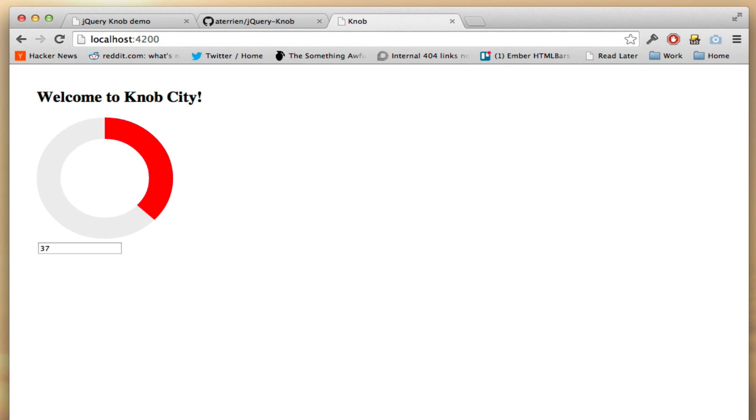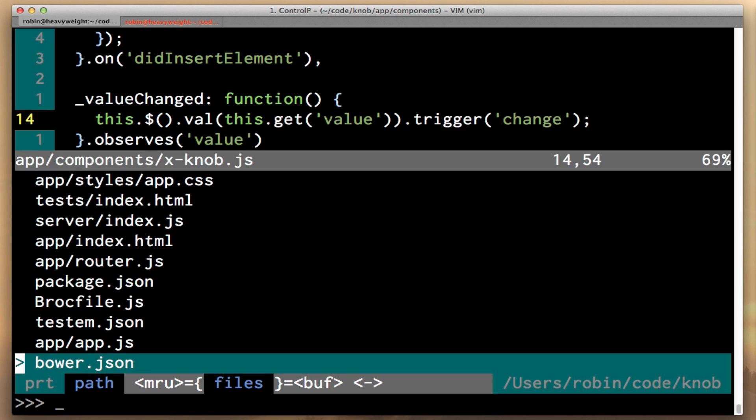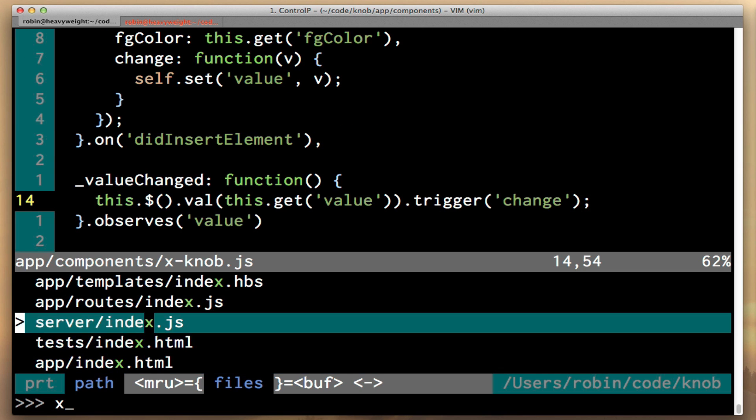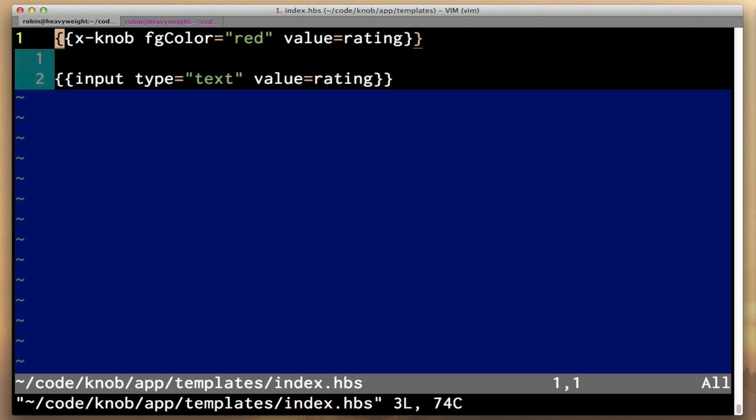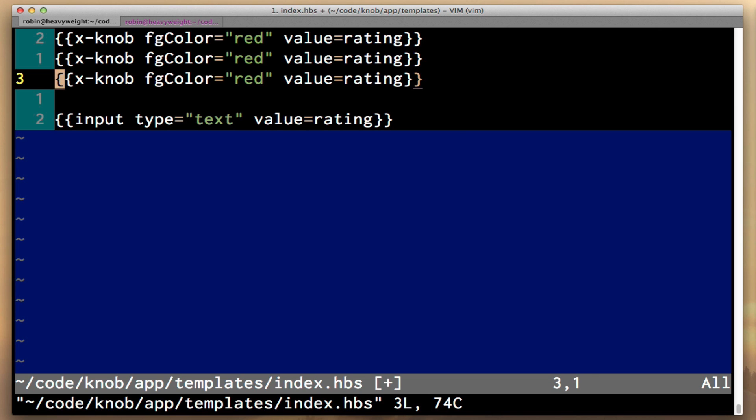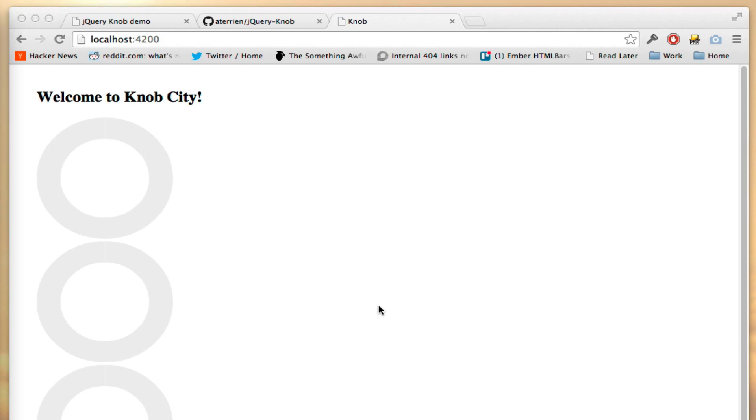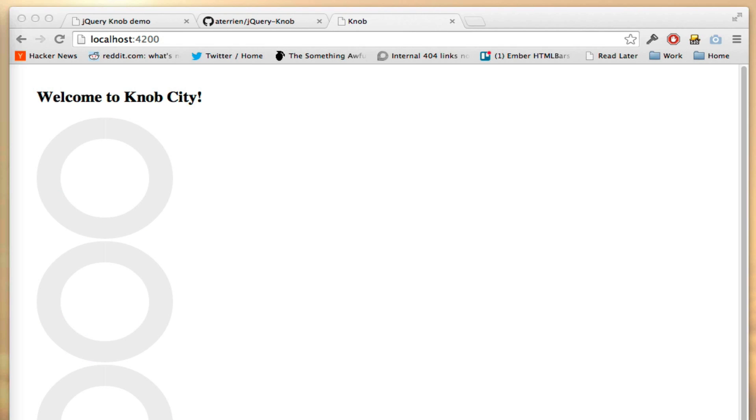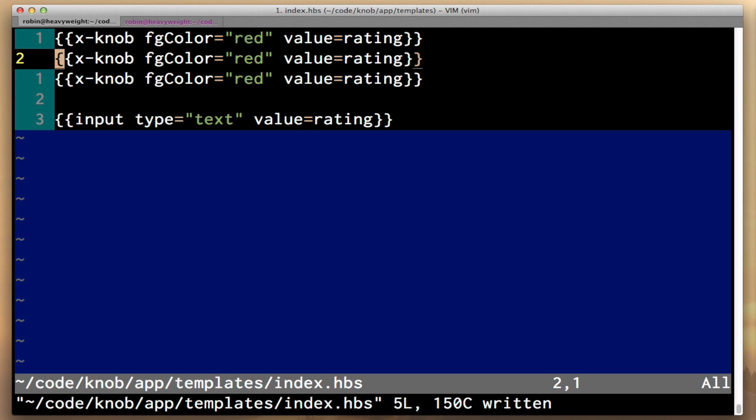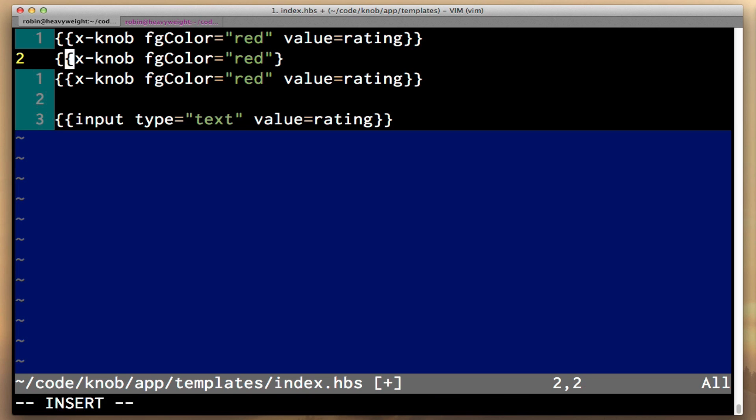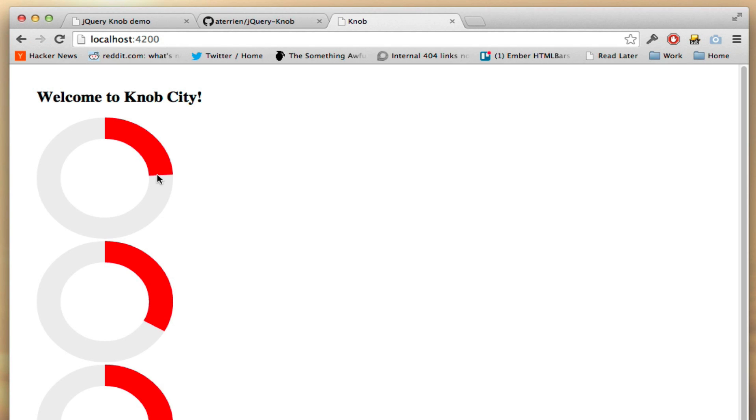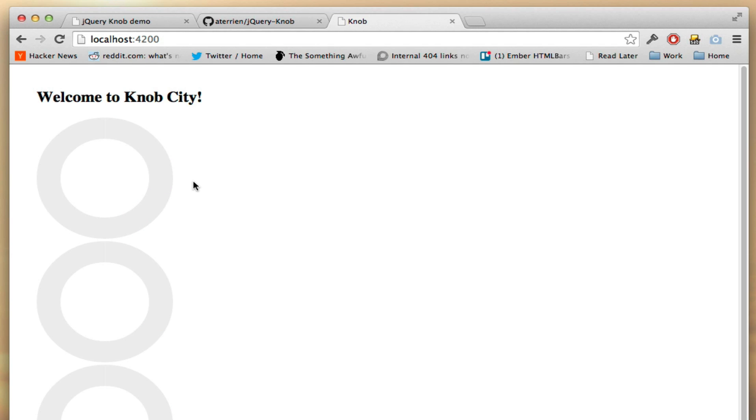And now we've created a reusable component. In case that's not obvious, you can go here, and we could take our knob, and we could make three of them. And because they're all bound to the same value, they're all going to change in unison. If I made this one not, you could see that this one changes, and then these two work the same way.